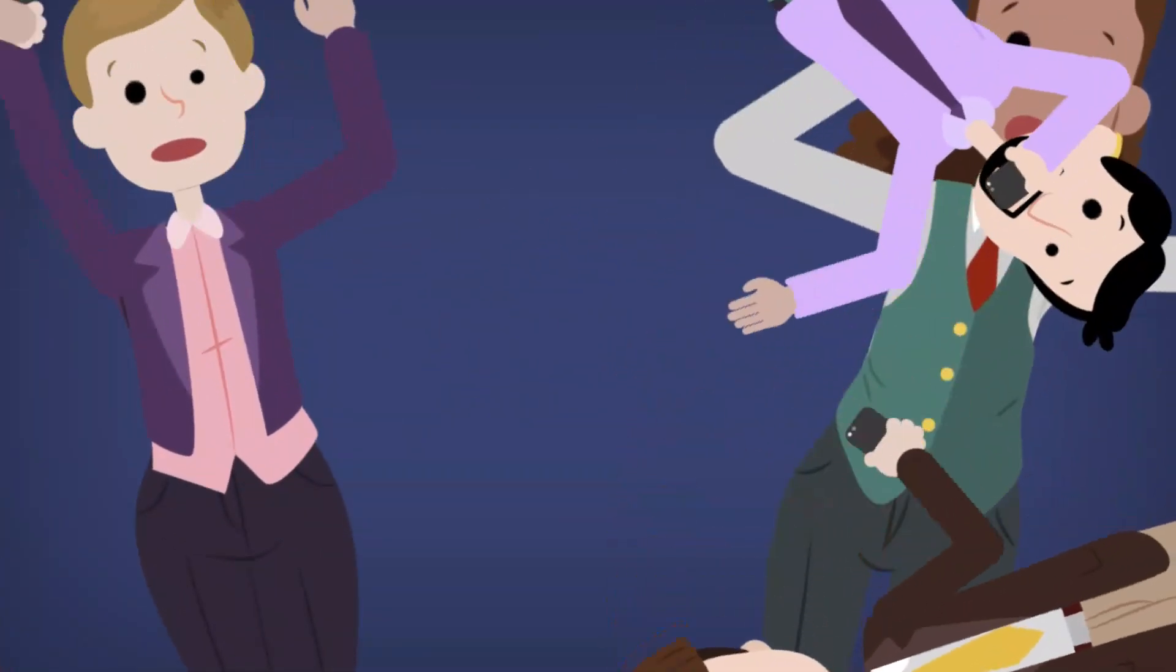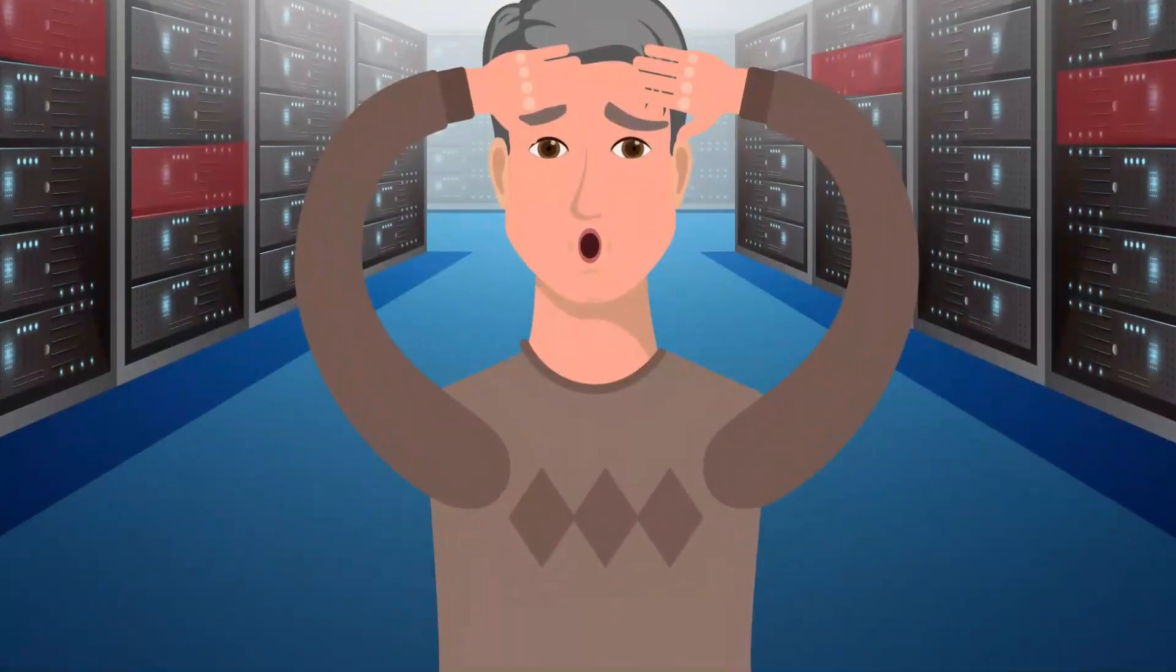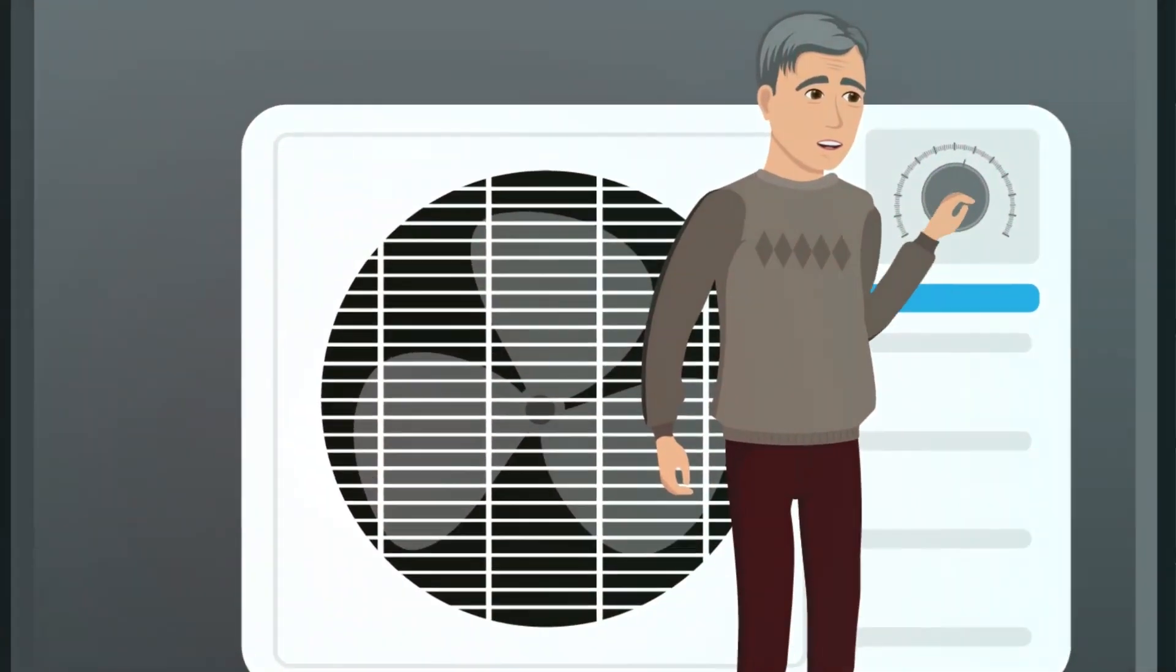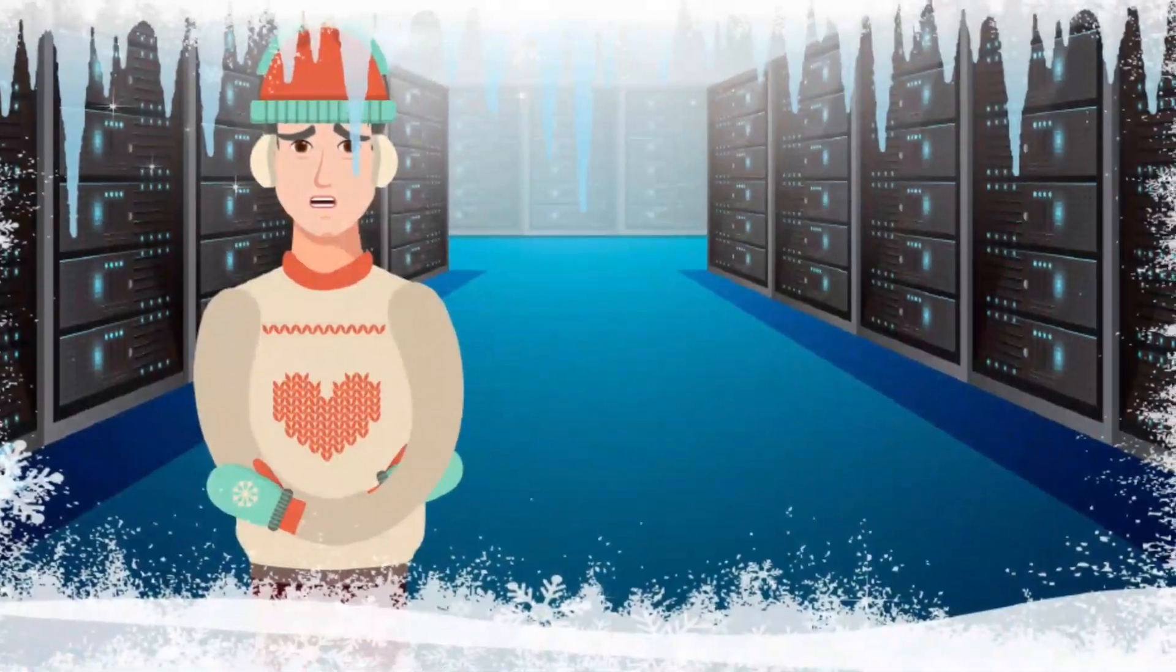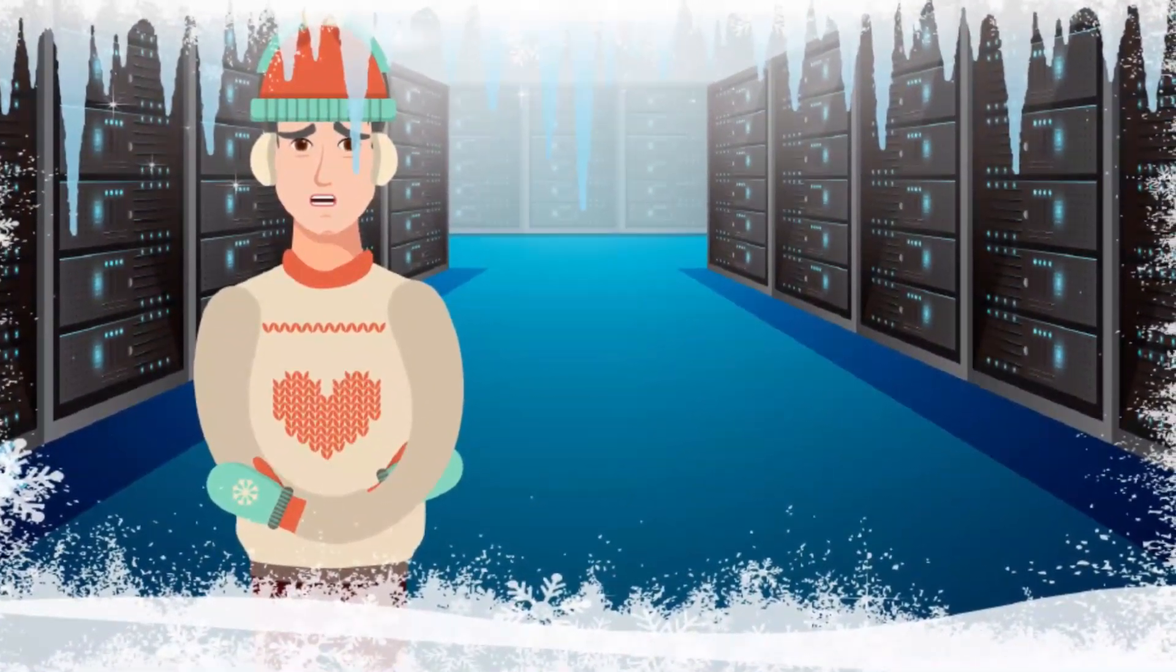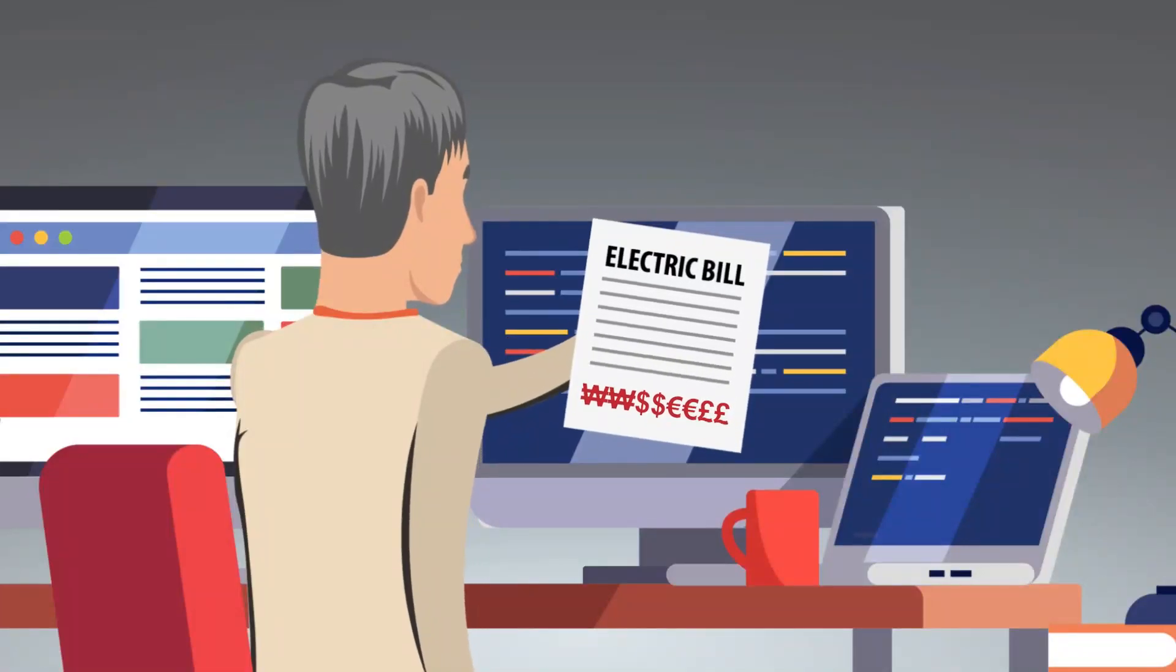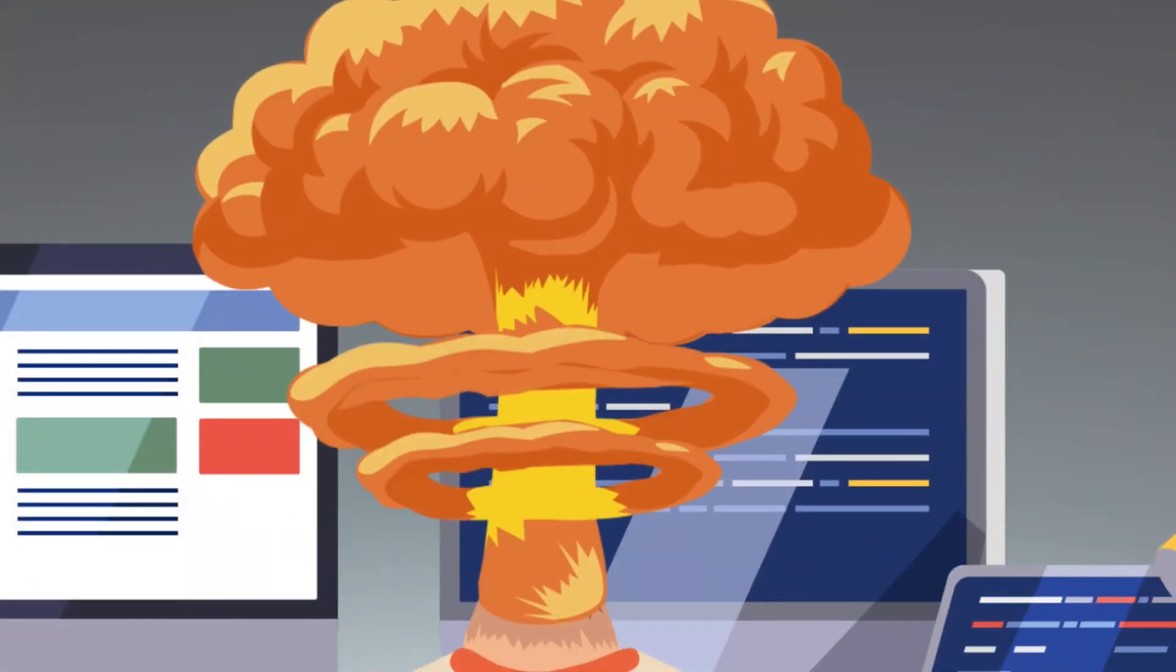Nobody wants that! So what does Tom do? He cranks up the AC until his data center is like a winter wonderland, which keeps his servers running but has a major downside, the cost.